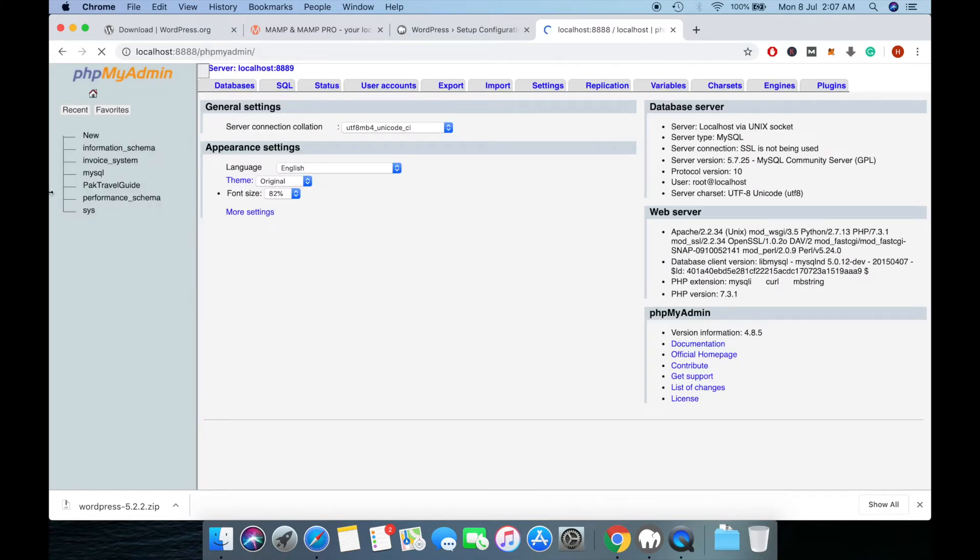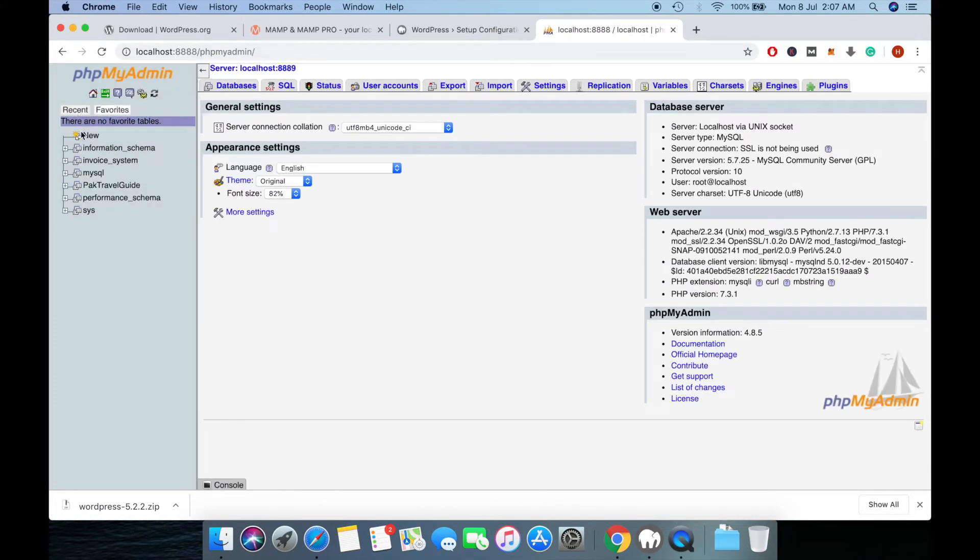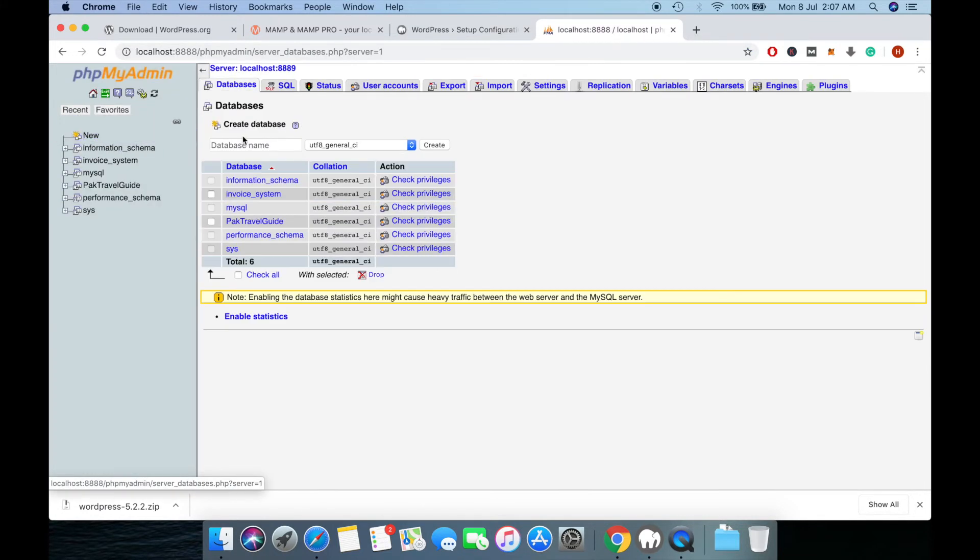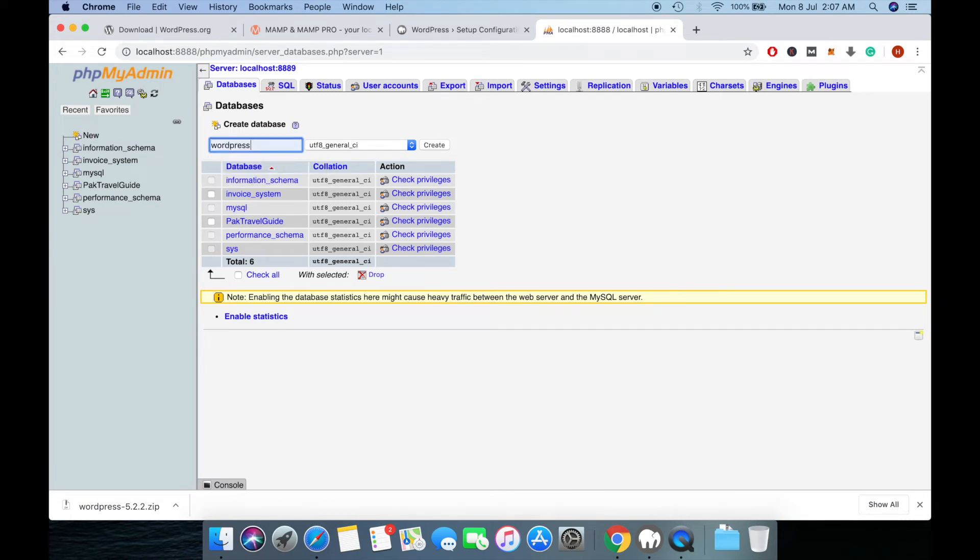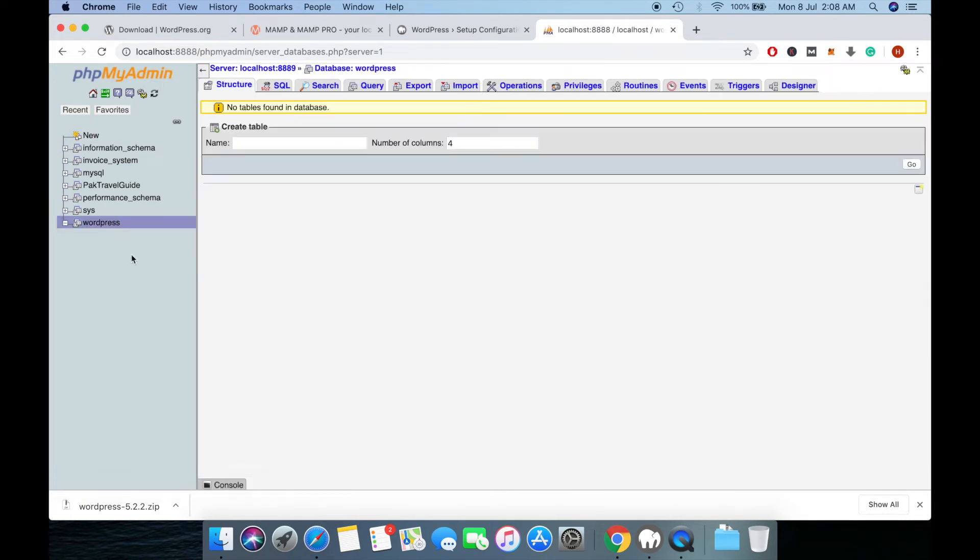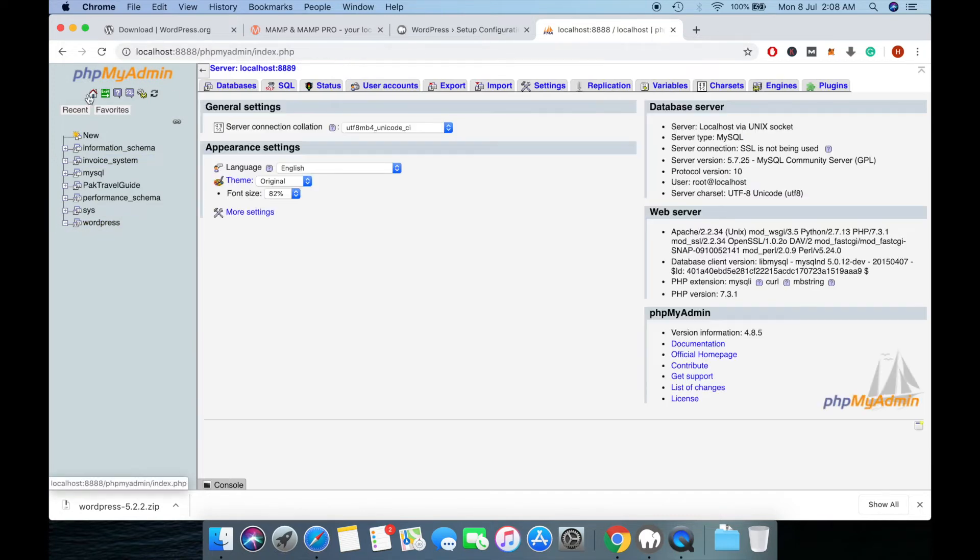Go to phpMyAdmin and create a new database named WordPress. WordPress database created.